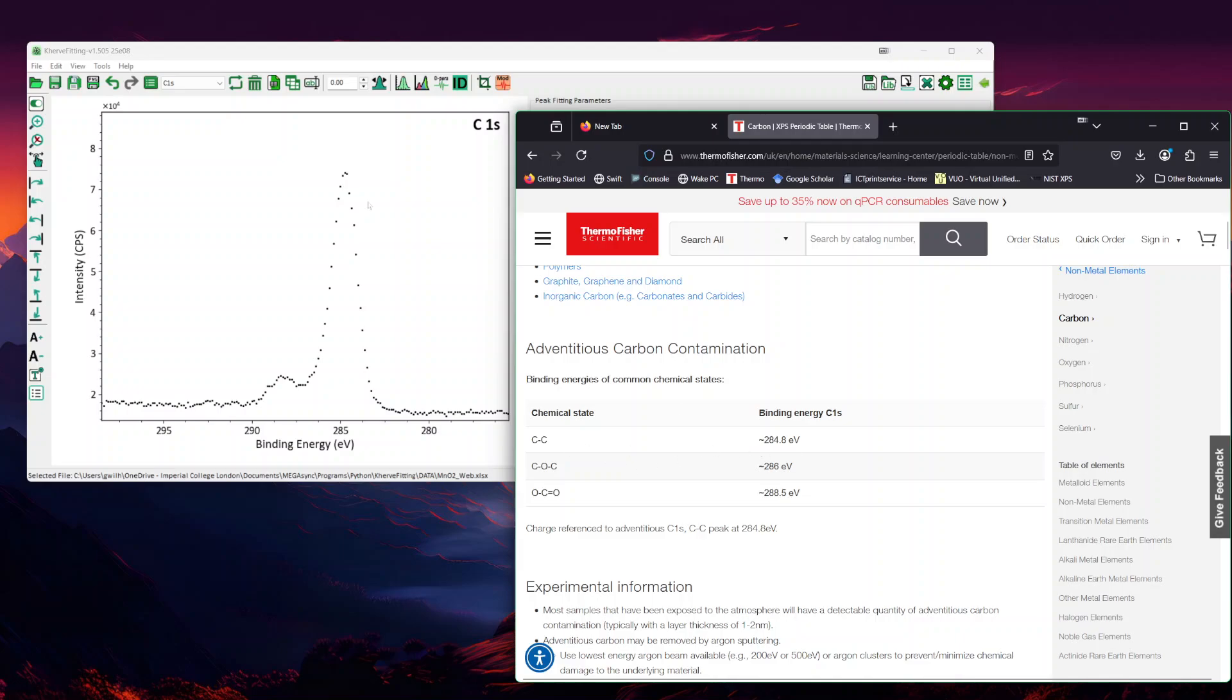I can see that I would be looking mainly around three species. The C-C at 284, I'm getting that. Then the O-C double bond around 288.5, maybe it's around there. And then something maybe around 286. That looks maybe slightly asymmetric, so maybe that's because there is a peak.